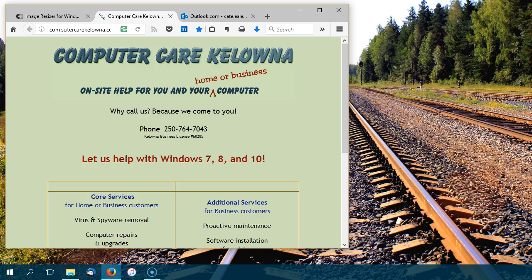Hi there, this is Kate at Computer Care Kelowna and today I want to talk to you about how to resize and send photos using Outlook.com.